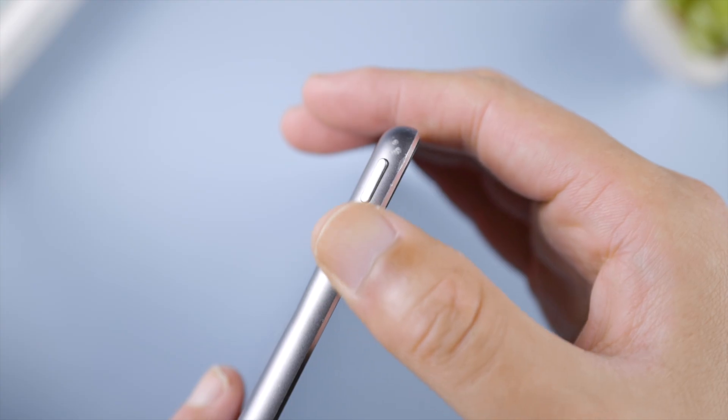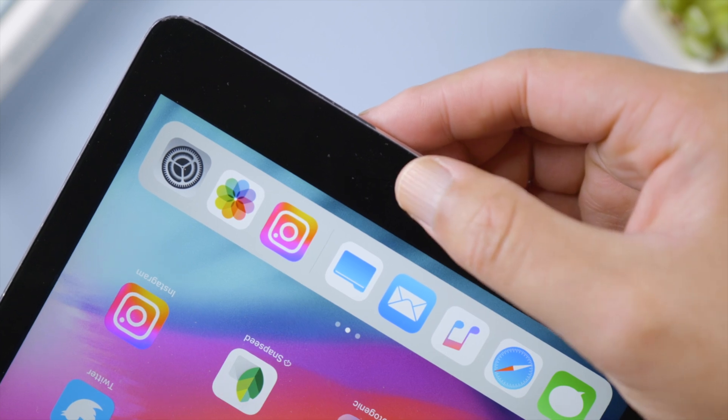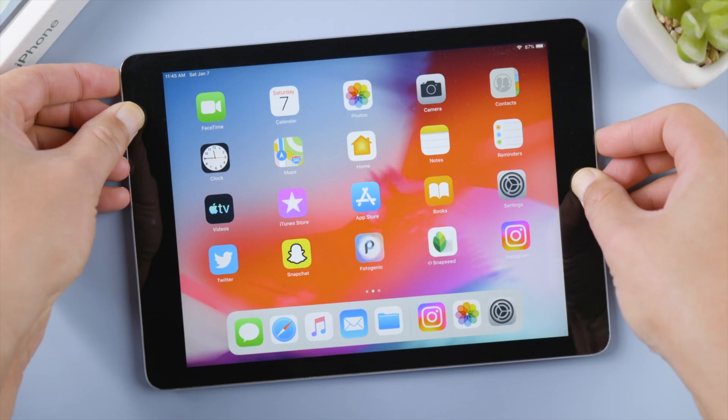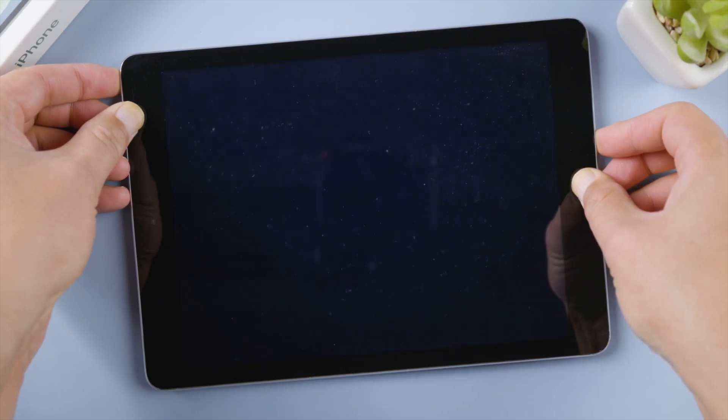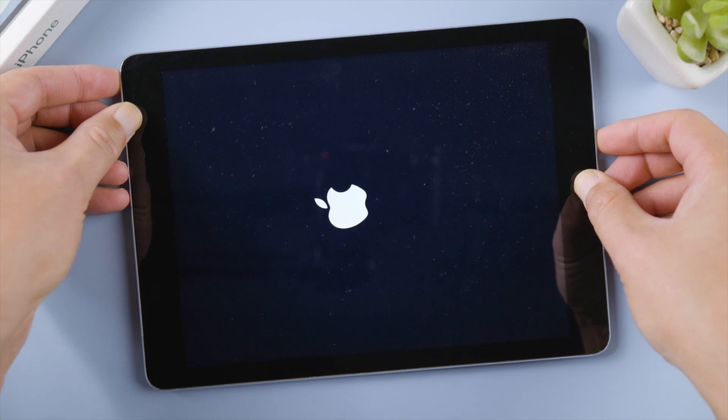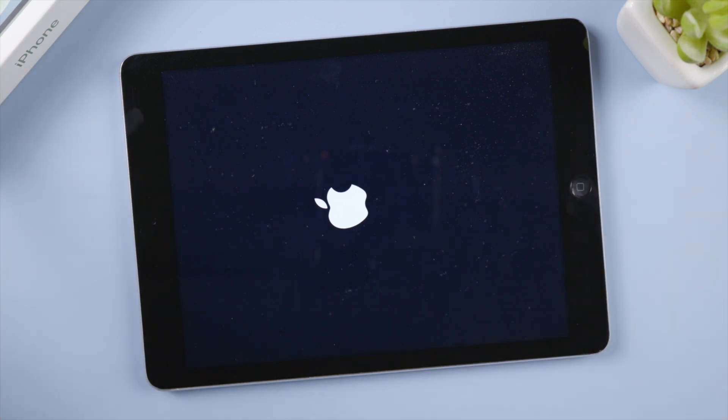The next trick is to give your iPad a fresh restart whenever it's running slow. For an iPad with a home button, press and hold both the power and home button at the same time, let go when you see the Apple logo.